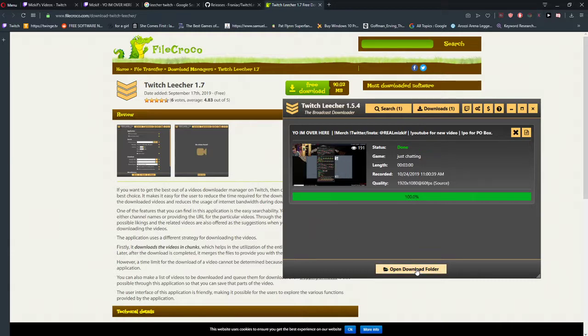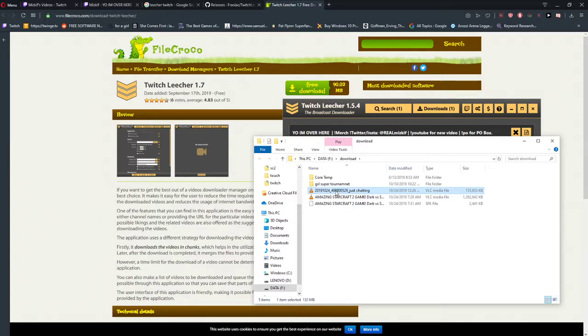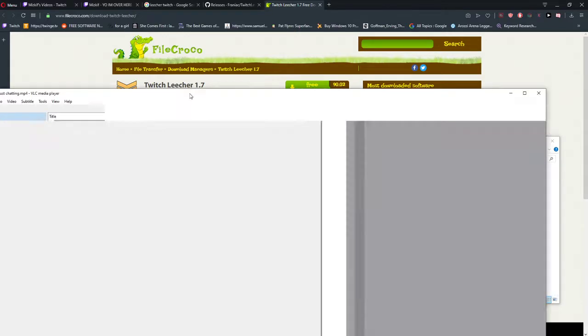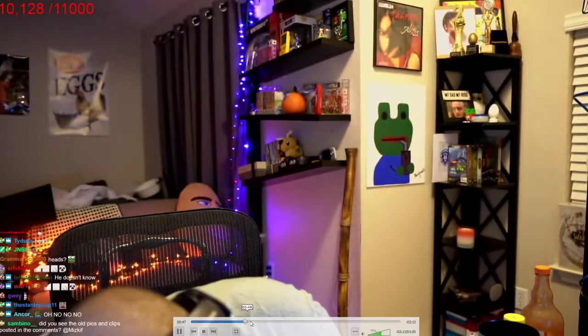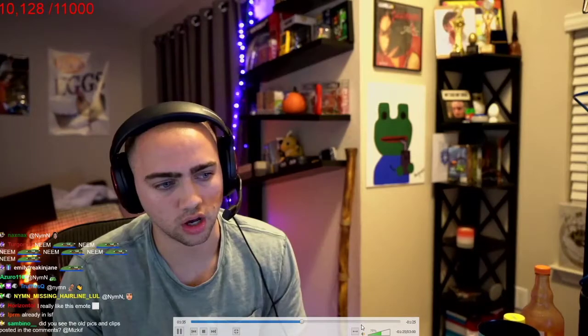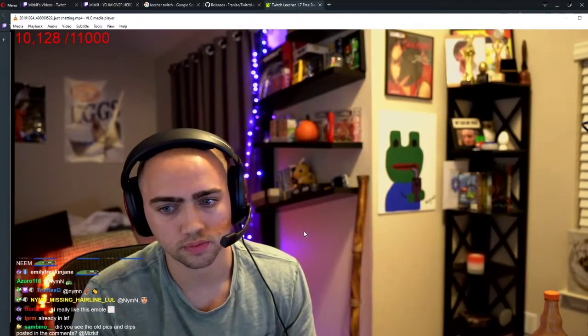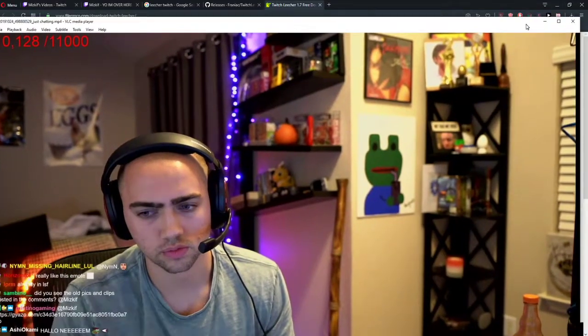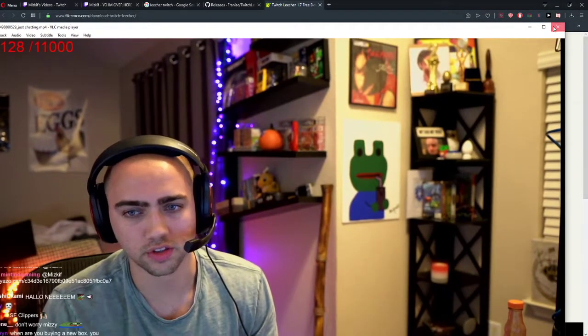Now open download folder and I have it here. Yep. And he has 10,000 subscribers. Oh my God, that's crazy.